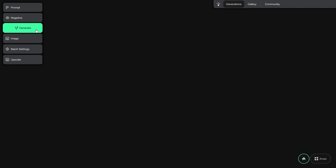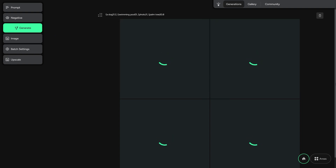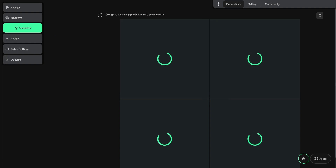Hi, I'm Alessandro. As you open Artemy, you'll find yourself in this screen, with a glowing green button that is pretty much begging to be clicked, so let's click it!